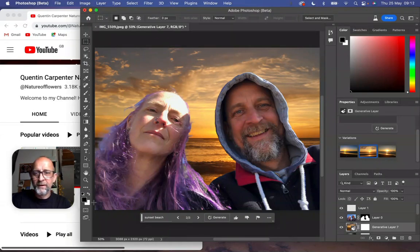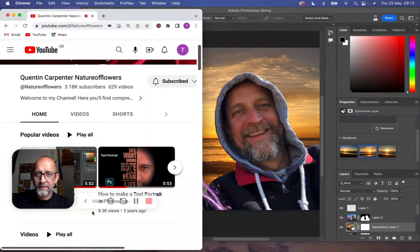Let us know in the comments below what you think about generative fill AI. Thank you very much for watching and I'll do some more in the future - we'll see you next time.